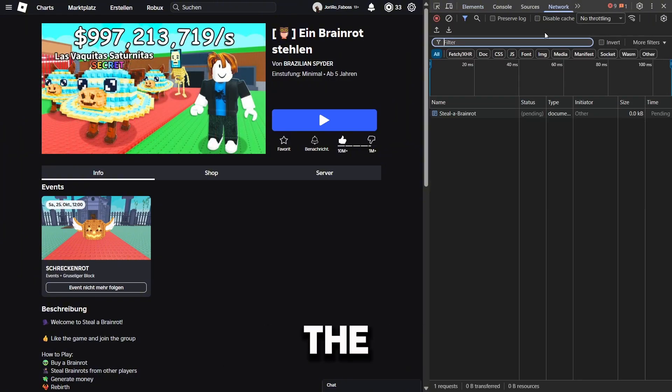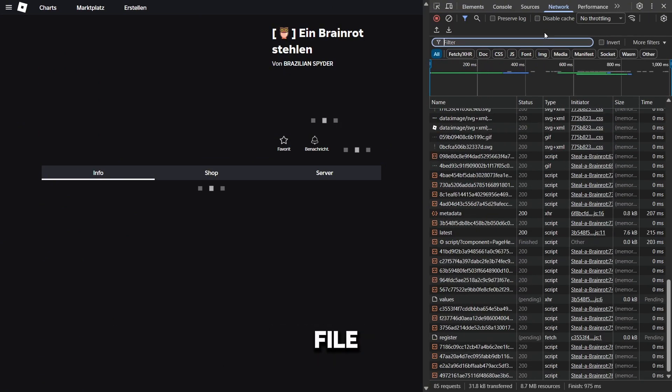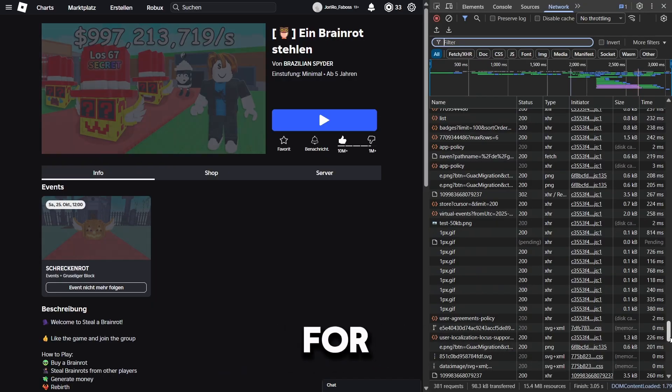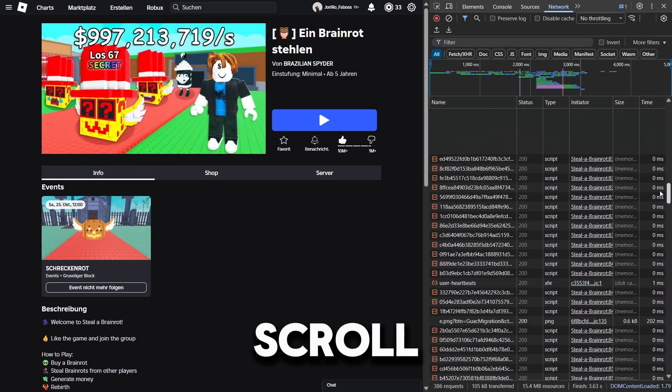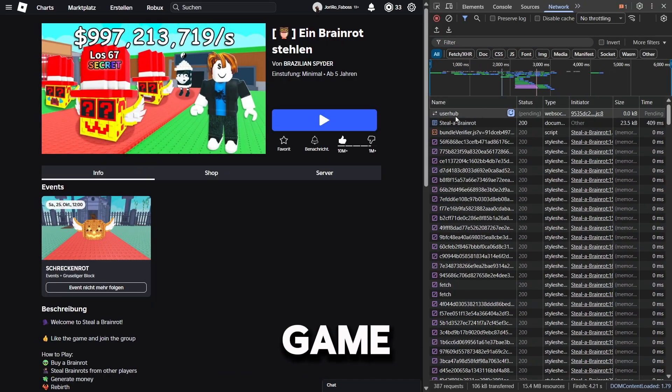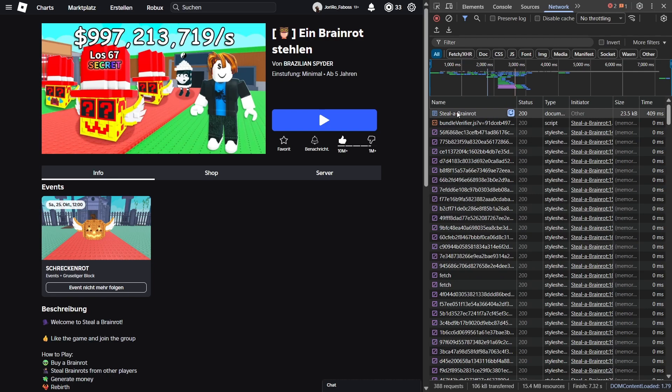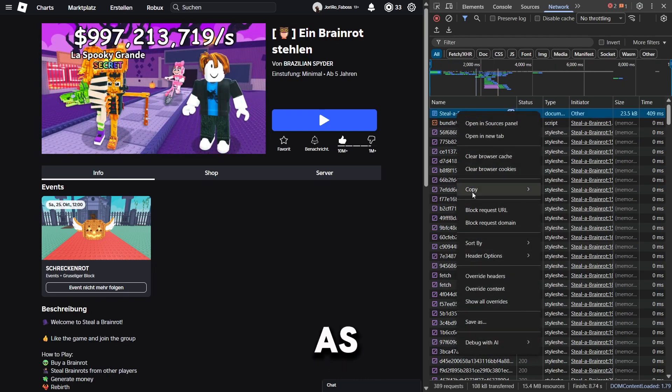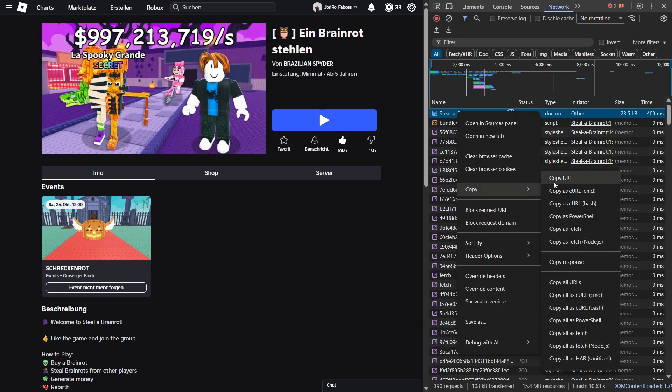Refresh the page to ensure the file contains the latest version information for your game. Scroll up until you see the name of our game. Right-click it and select Copy as PowerShell.